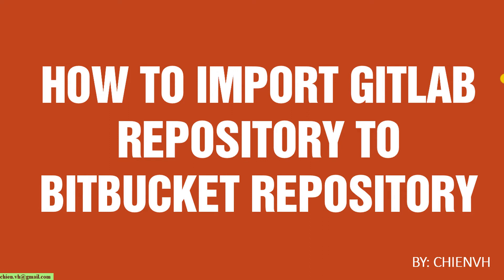So here, assuming I have a project on GitLab, now I want to migrate all of the source code from GitLab to Bitbucket. In this video, I will guide you how to do it. Let's get started.